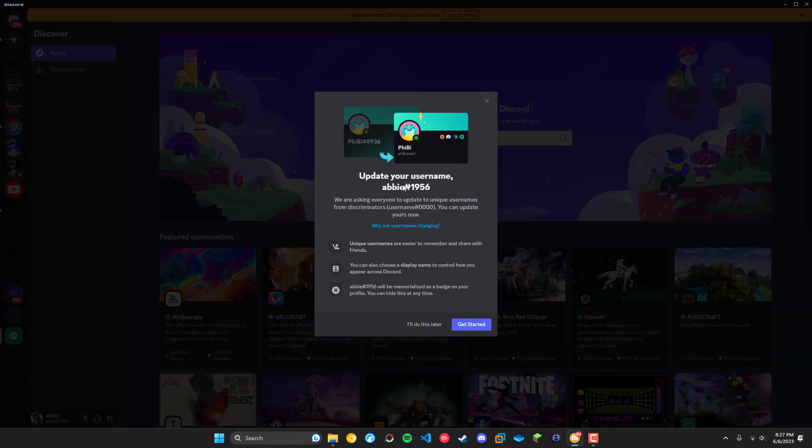So then it's going to say update your username Abby. We're asking everybody to update their username and we can say okay get started.